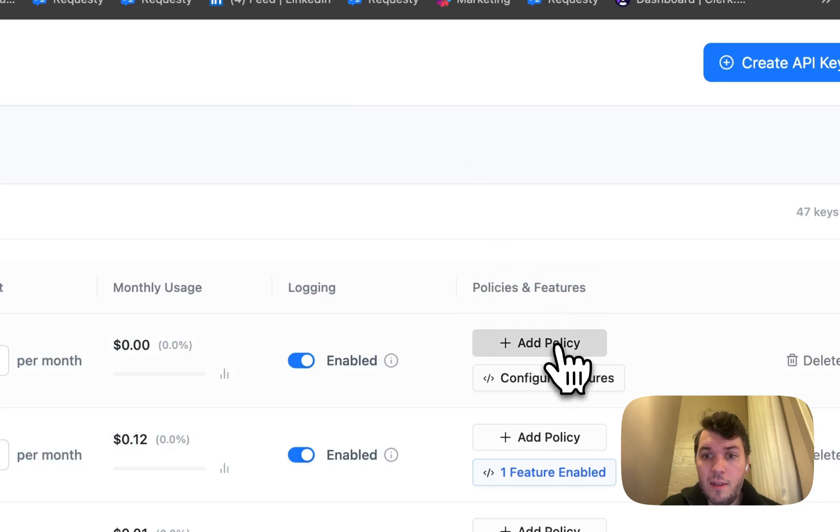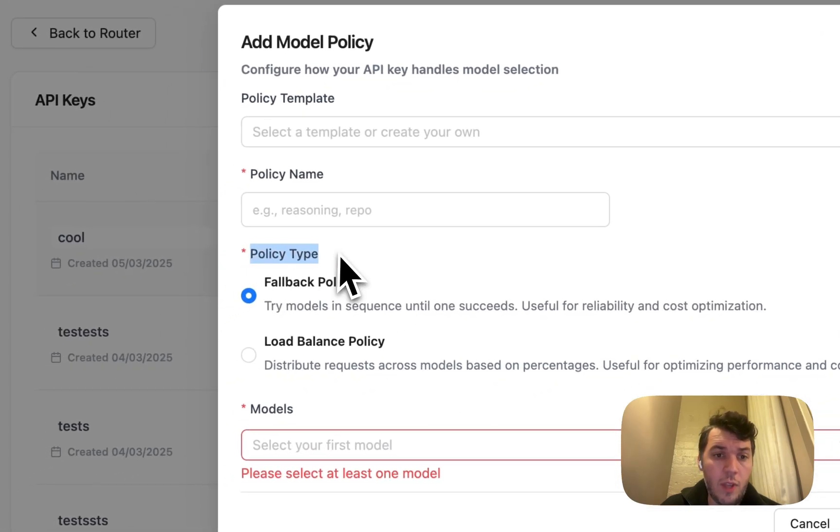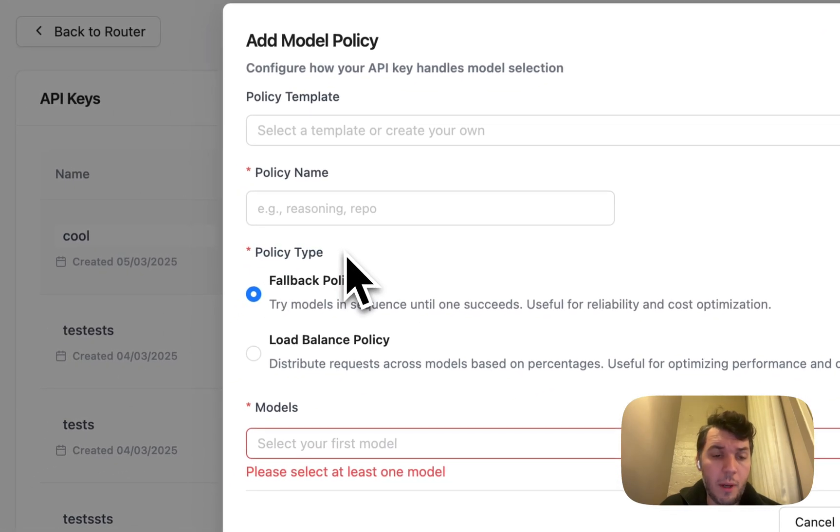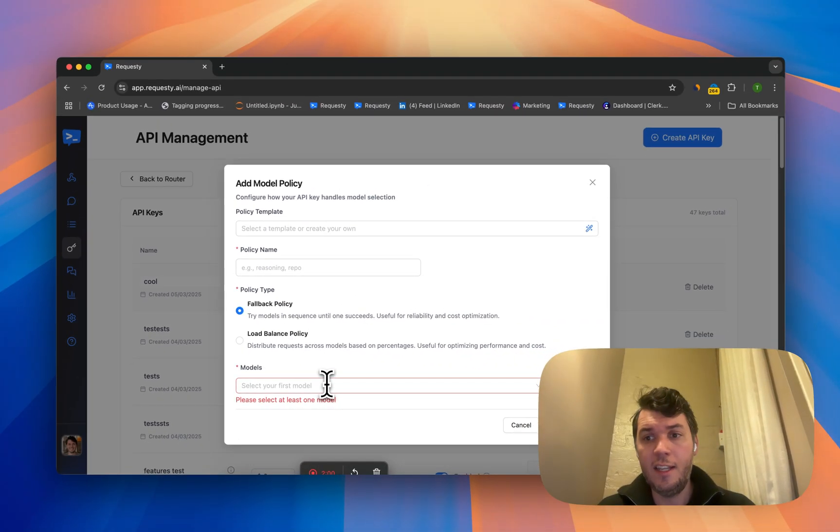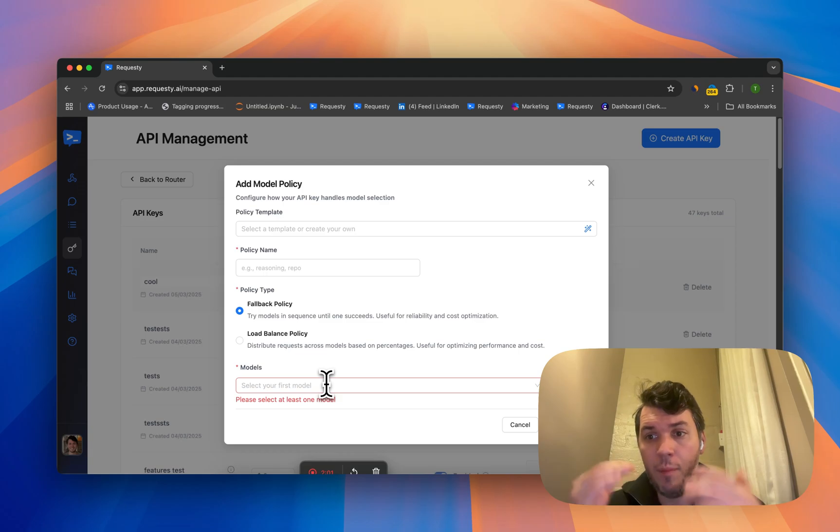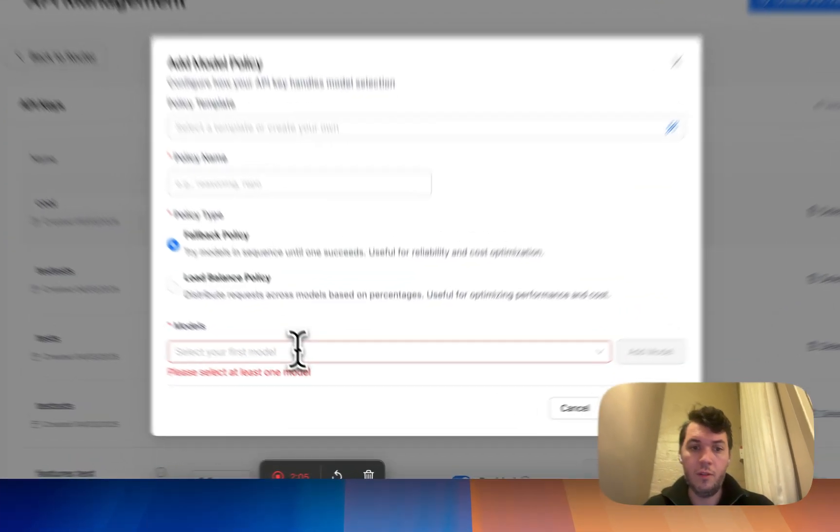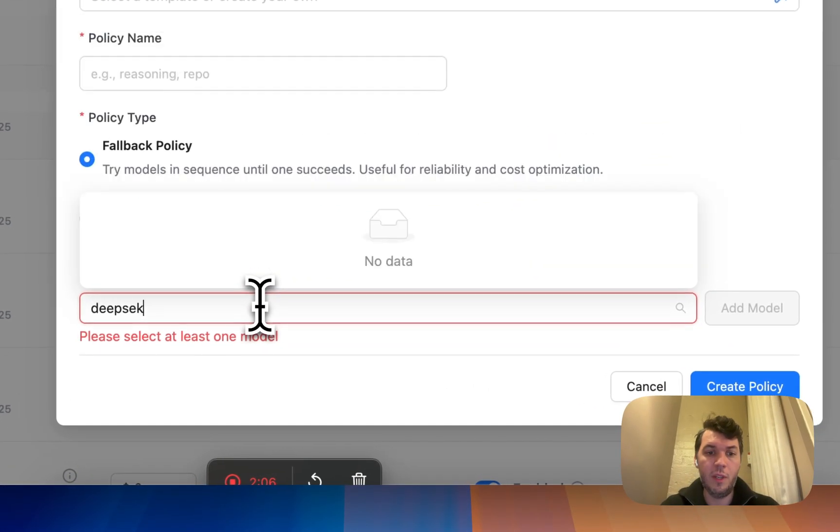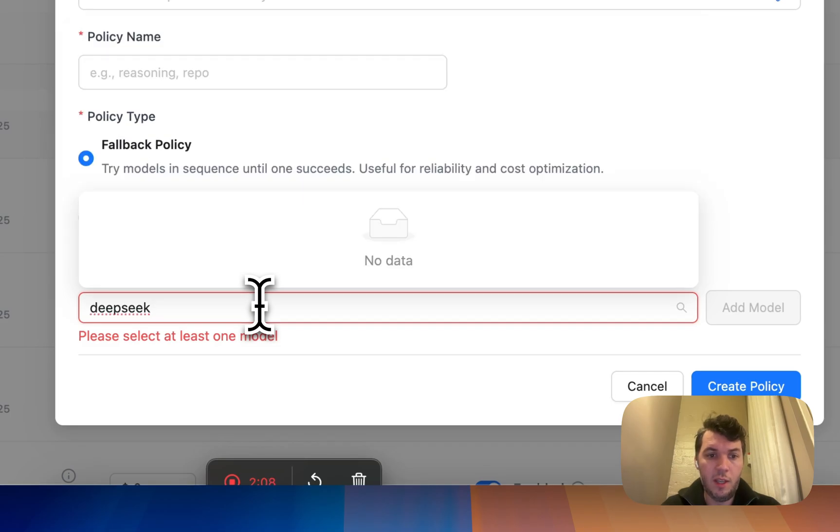What you'll see here, the most interesting is policies and features. Within policies you can do two types of policies. The first one is the fallback. What is the fallback? Basically, if the first provider doesn't work, go to the second provider and so on.